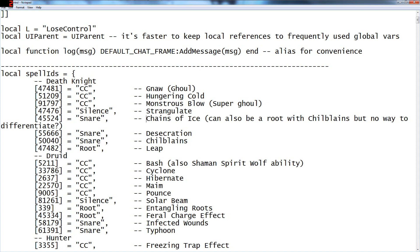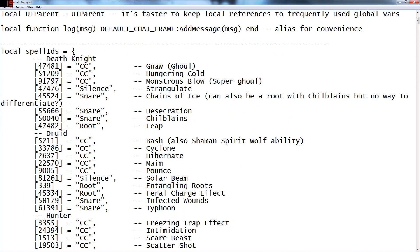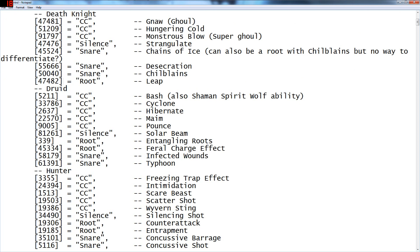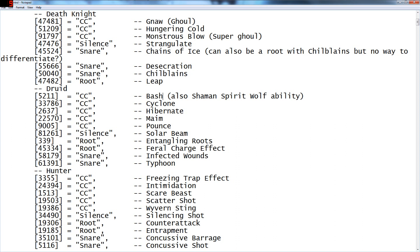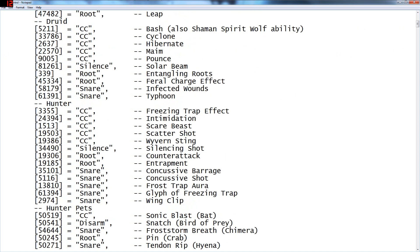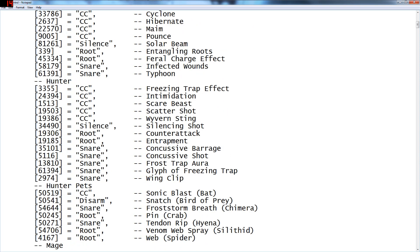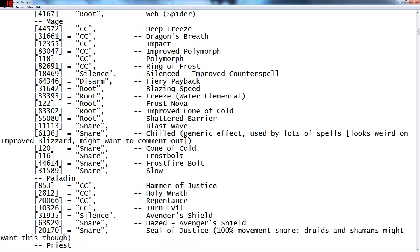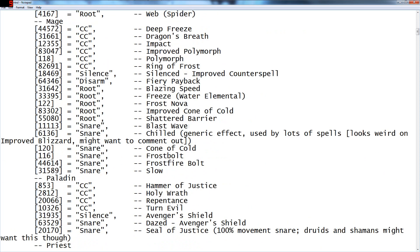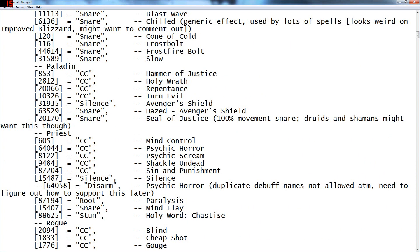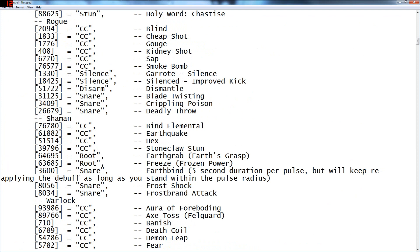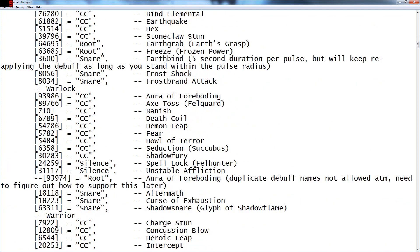Apparently chains of ice can't be shown for the roots, but whatever. Desecration is under snare, pet leap is a root potentially. Bash, which is apparently the same spell ID as the spirit wolf one. Cyclone, hibernate, all of these are the CCs. Don't mess with these, or at least I didn't. They go off of debuffs. Like when it shows these, it specifically looks at debuffs. So unless what you're trying to put on it is a debuff, I believe it's going to be in the wrong place.